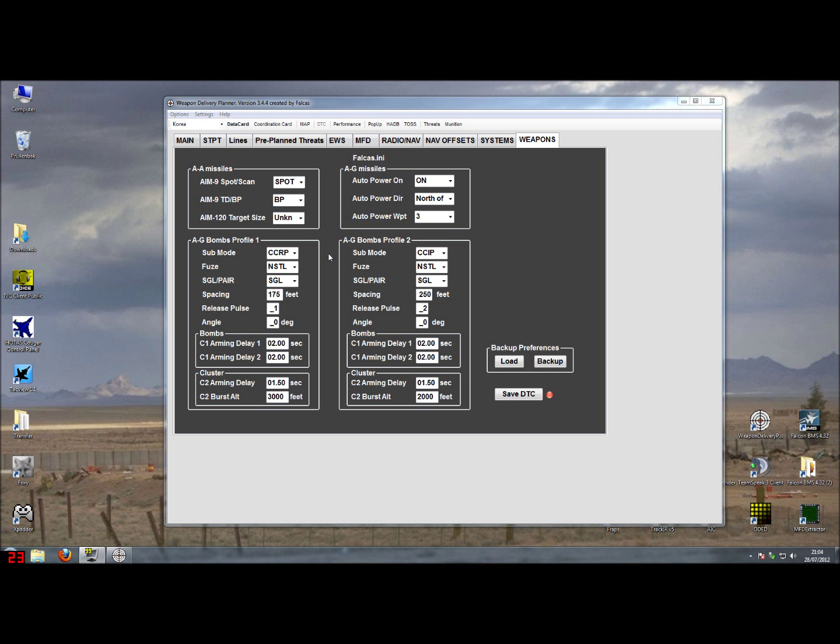The first setting is the SIP mode or actually your delivery mode that you want to use. You have the four options of CCRP, CCIP, DTOS, or LAT.